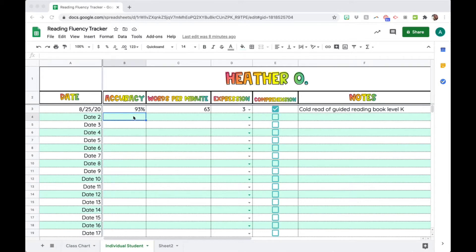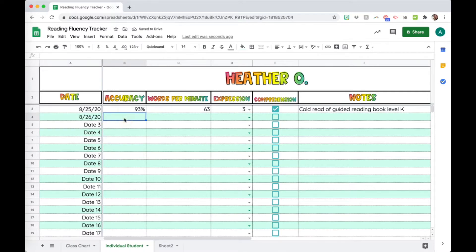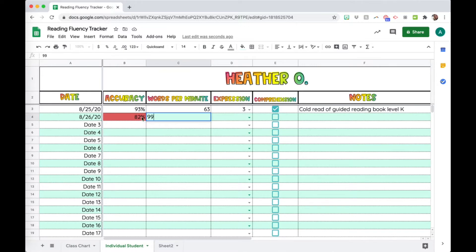So if you're the teacher doing this reading fluency check, you're listening to a student read either over Zoom, Google Meet, or in the classroom, and you'll just put in the date, their accuracy, and their words per minute. You can see it's formatted so that if the accuracy is less than a certain percentage it's going to flag that cell red — I'll show you how to do that.